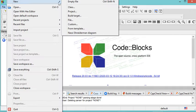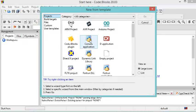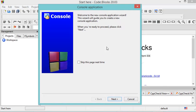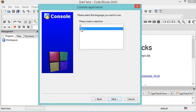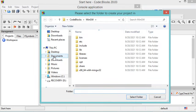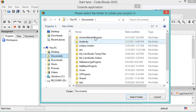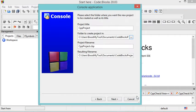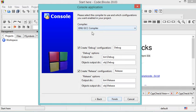Instead of a simple file, we can create a new project. Go to File, New, Project. I will create a simple console application — select Console, then Go. Click Next. I will select C++ because I want to create a C++ application, then click Next. I'll provide the project name 'cpp project' and create a new folder in My Documents called 'Code::Blocks Projects'. Let's select that folder and click Next.